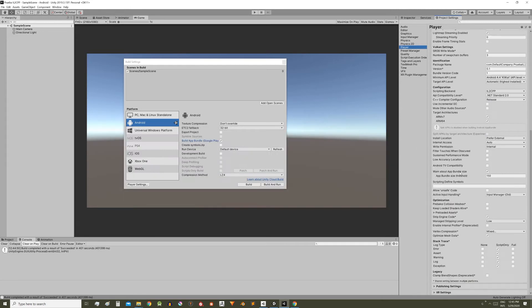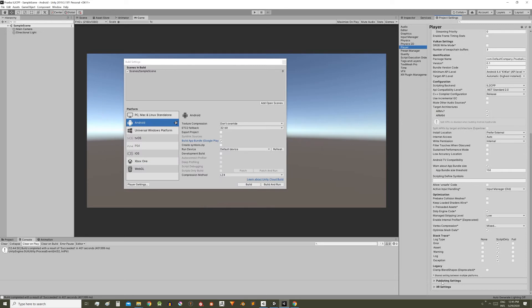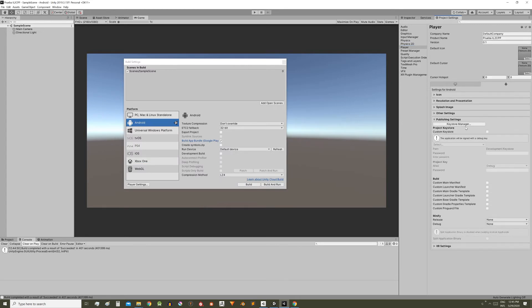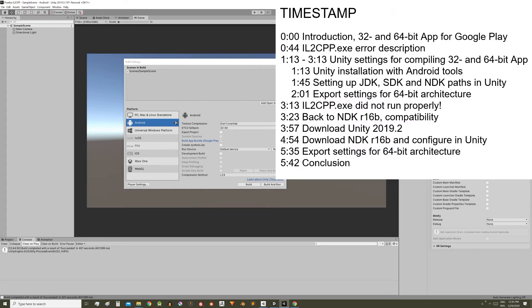But you probably need to sign it first, here in publishing settings, create a key or something. But you can search that, how to sign an Android application.